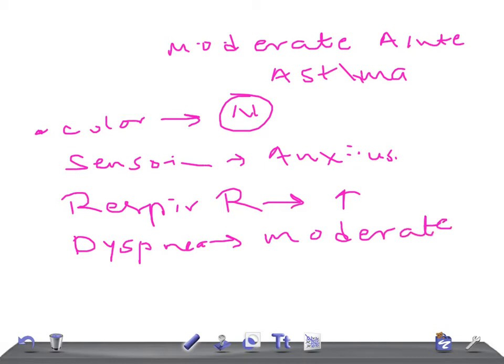Then accessory muscles - they are not involved in mild, whereas in moderate there's chest indrawing.